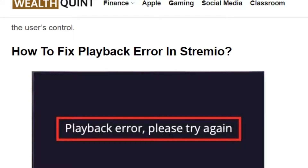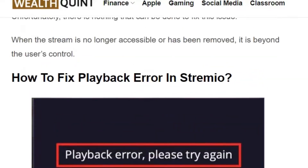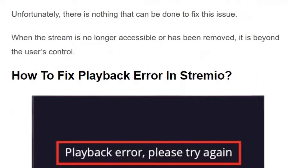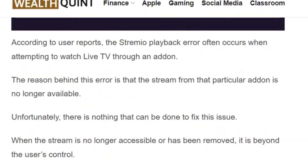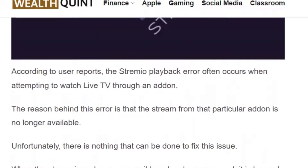Welcome to our YouTube channel. Today we are going to see how to fix playback error in Stream IO. Stream IO is a popular video streaming application which helps you to see a wide range of videos and movies from different sources. However, sometimes users encounter a playback error saying 'please try again.' The error usually occurs if the add-on is not available or has been removed from Stream IO.